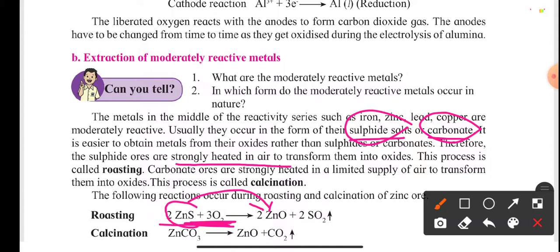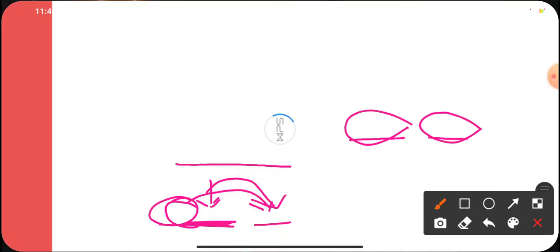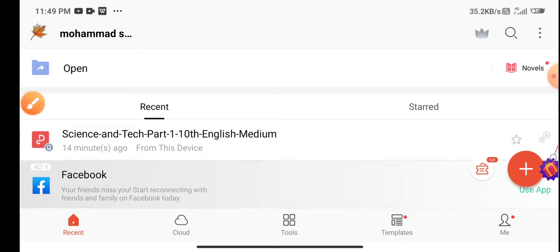This process of strongly heating sulfide ores in air to transform them into oxides is called roasting. Zinc sulfide is strongly heated in air to transform into zinc oxide, and from this zinc oxide we can easily extract the zinc.